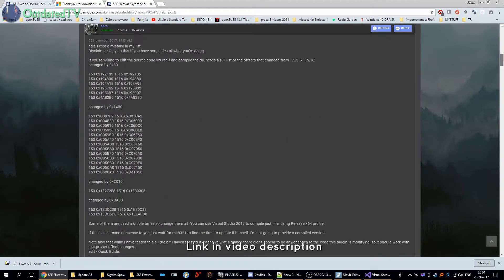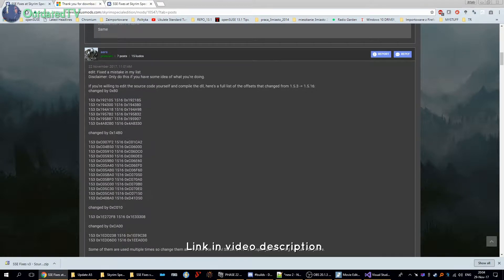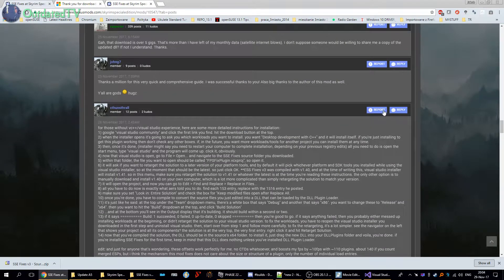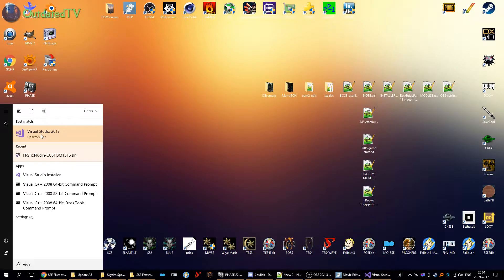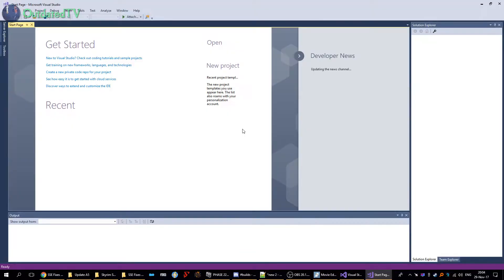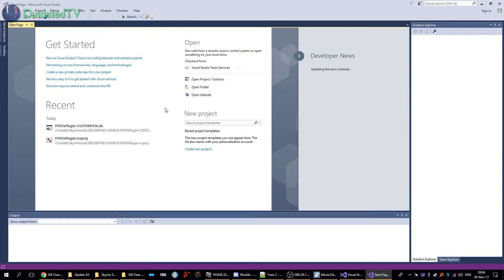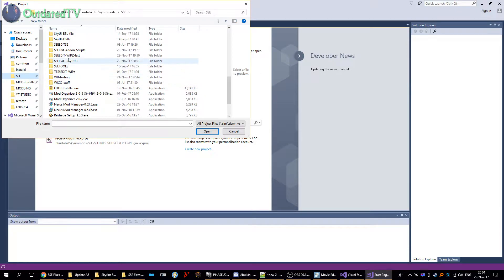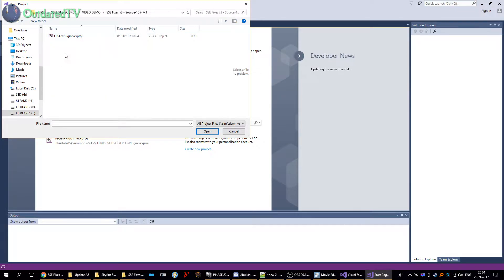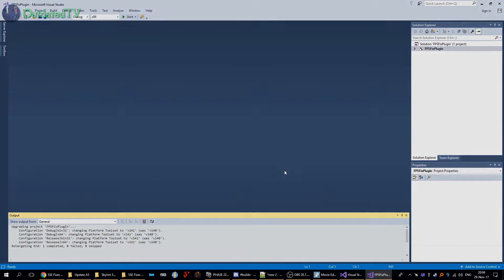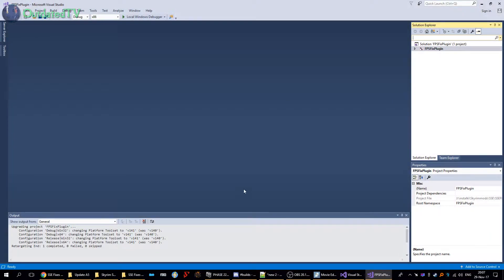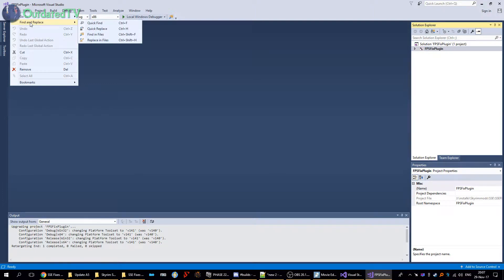His instructions are under the instructions of Erz, who actually decompiled the game and found all these offsets that need to be edited. After we downloaded and extracted the sources, we can run our freshly installed Visual Studio 2017. Open Project, navigate to your extracted sources and open FPS fix plugin .vcxproj. This will inform you about the platform toolset — just click OK. When the file is open, go to Edit, Find and Replace, Replace in Files.